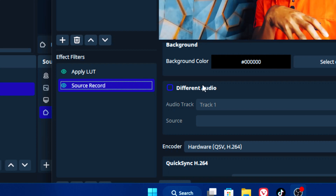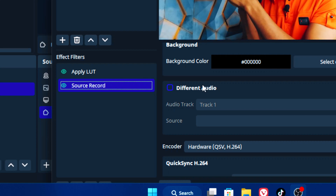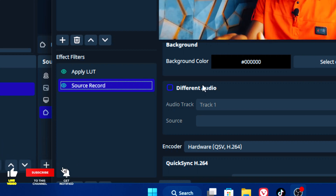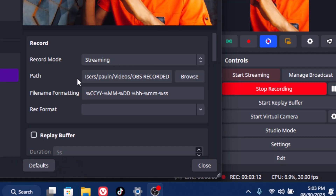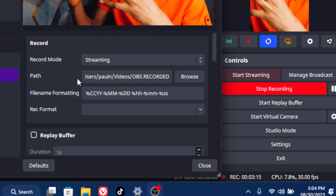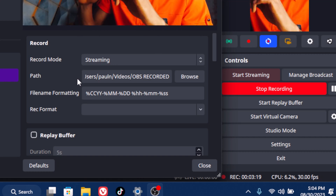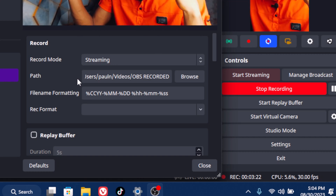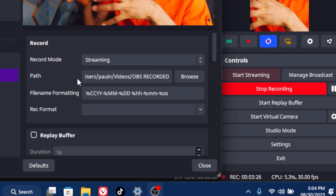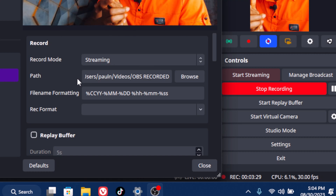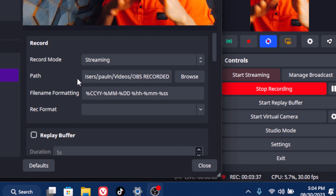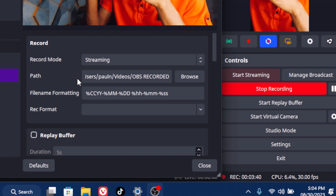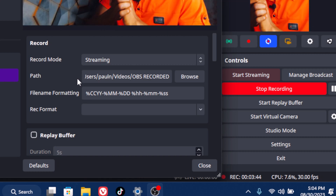If you bring your camera and audio in separately, use the different audio track option in Source Record. One important note: this plugin can't record multiple cameras at the same time simultaneously — you have to apply it individually to each camera source. So if you're using OBS as a mixer with multiple cameras, turn the filter on individually for each camera you've brought in.